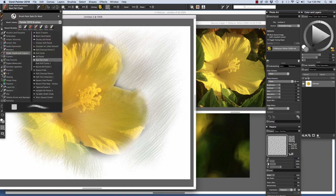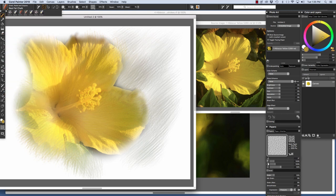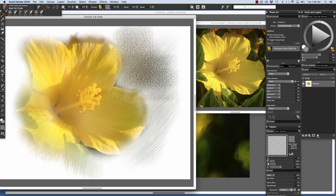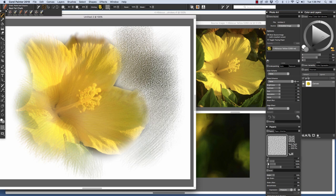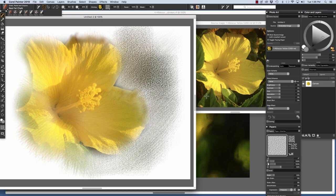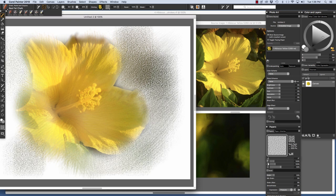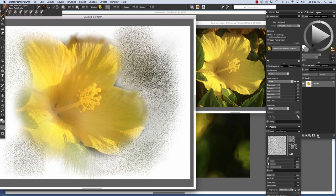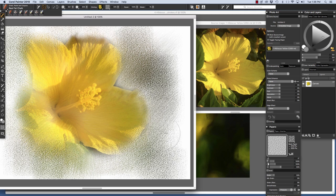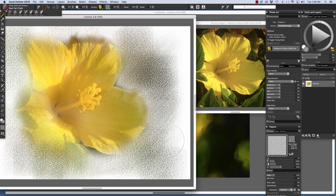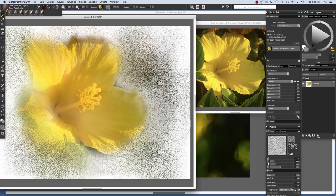Now I'm going to choose the real fat chalk. Enable clone color. Increase the size. So this is real quick but it gives you an idea of what is possible with a variety of brushes used for clone painting.